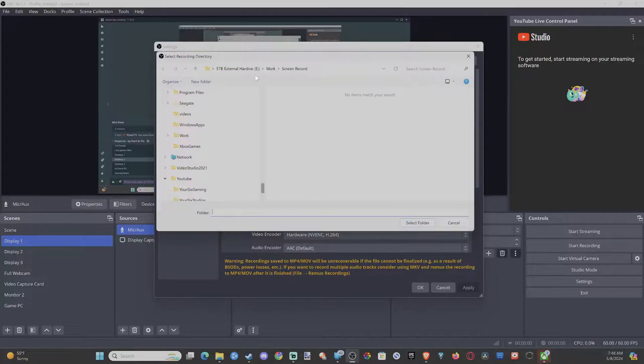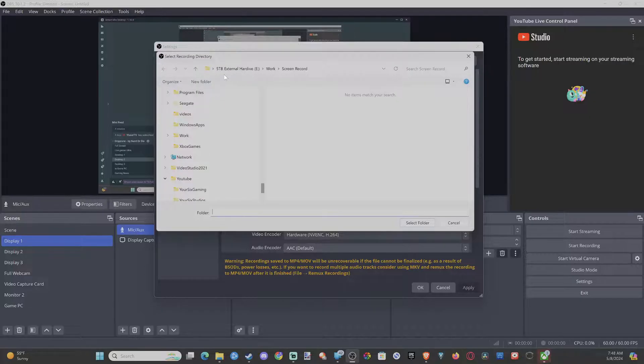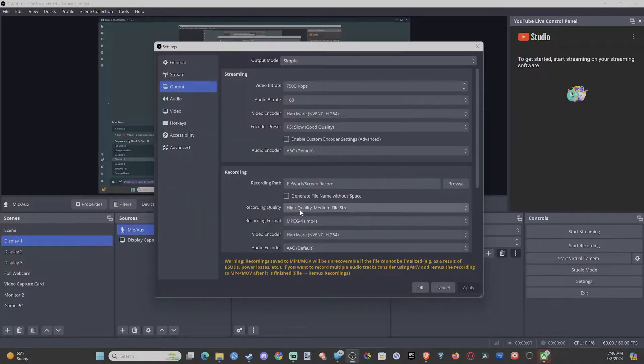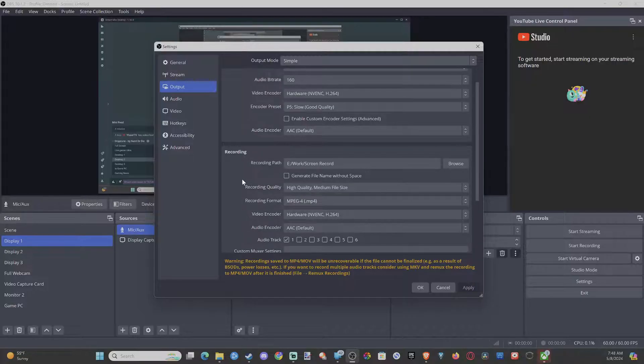You can just go to Browse and it's going to open up this little window here, and just pick the right folder you want to save this in. So on my external drive I just have Work and then Screen Record. So save it in there and you should be good to go.